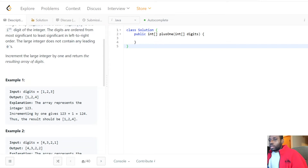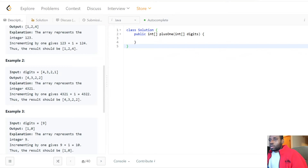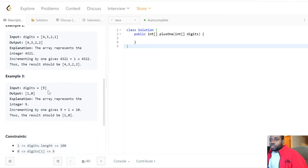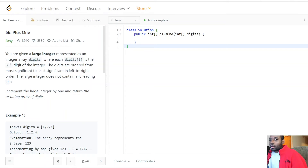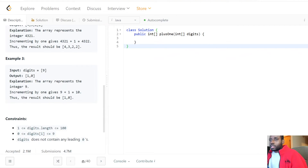For the first example we have 123 and the output is 124 — we just increment by one. Then we have 4321 and we increment by one to get 4322, which is perfectly fine.